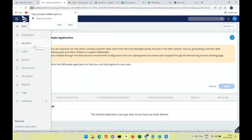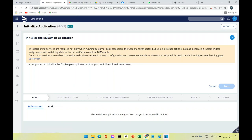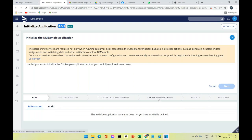'My Work' in Pega 8 is equivalent to 'Work List' in Pega 7 — both can be renamed as needed. A case ID like 'AC-1' is created when you create a new case; the next would be 'AC-2'. Case IDs are unique identifiers. You can see cases and their work items appearing under My Work.